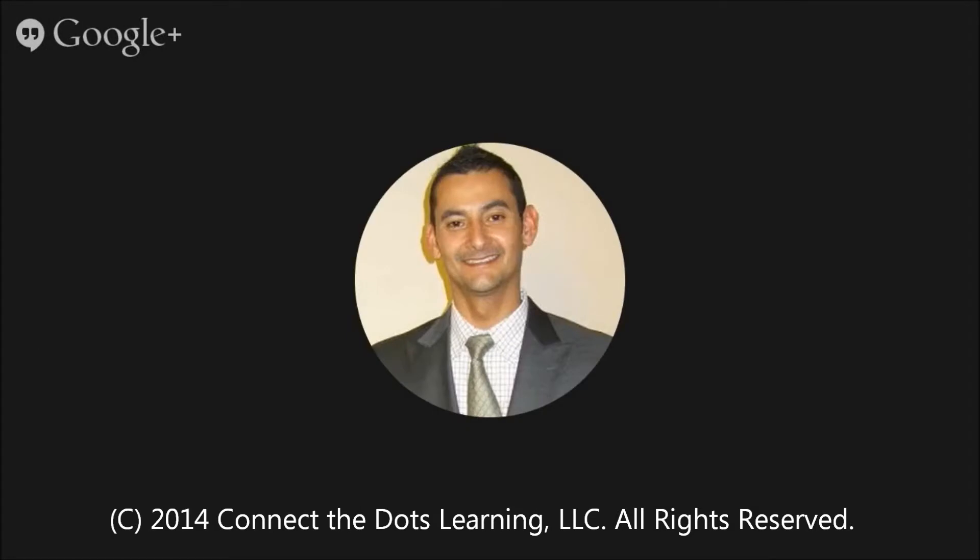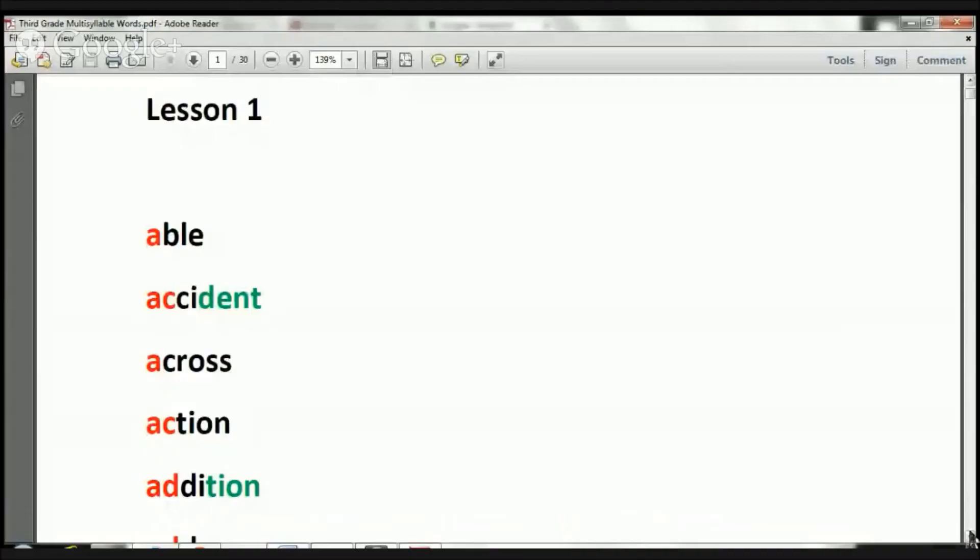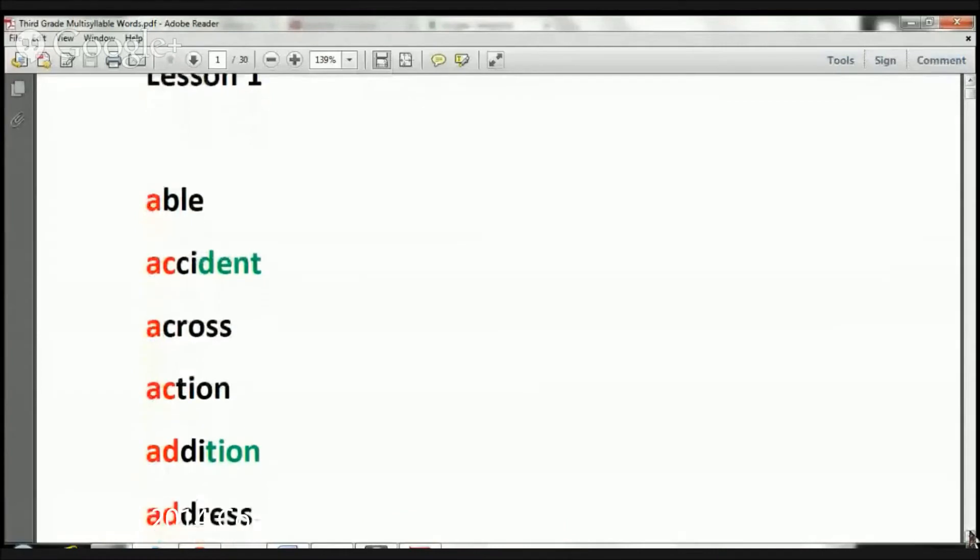Thank you again for joining us, and I want to thank you from the bottom of my heart for allowing me to help your child improve in the area of reading. With that said, we have a lot to cover, so let's go ahead and get started with these multi-syllable words.